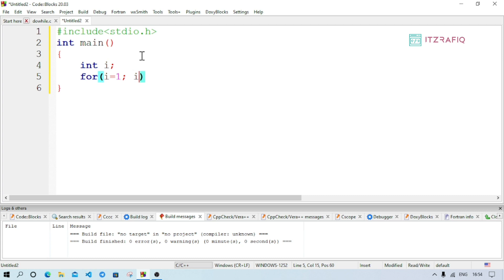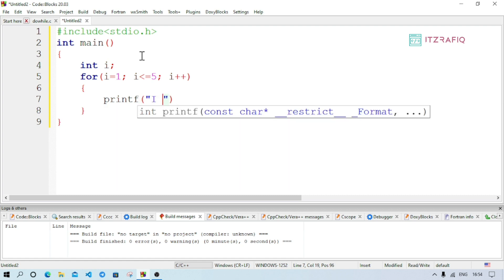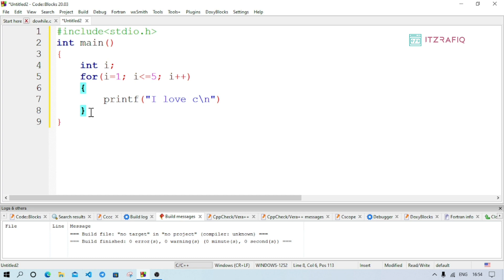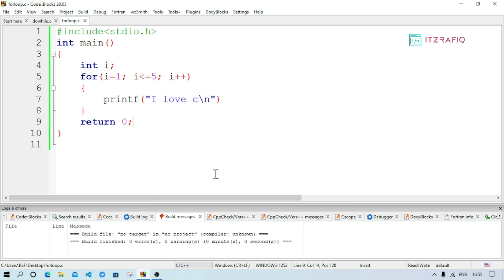The for loop condition: i <= 5 followed by semicolon. Then the update expression: i++ followed by a closing bracket. Inside the loop body, write: printf("I love C\n"); After the loop, outside the braces, add return 0; to close the main function since the return type is integer.